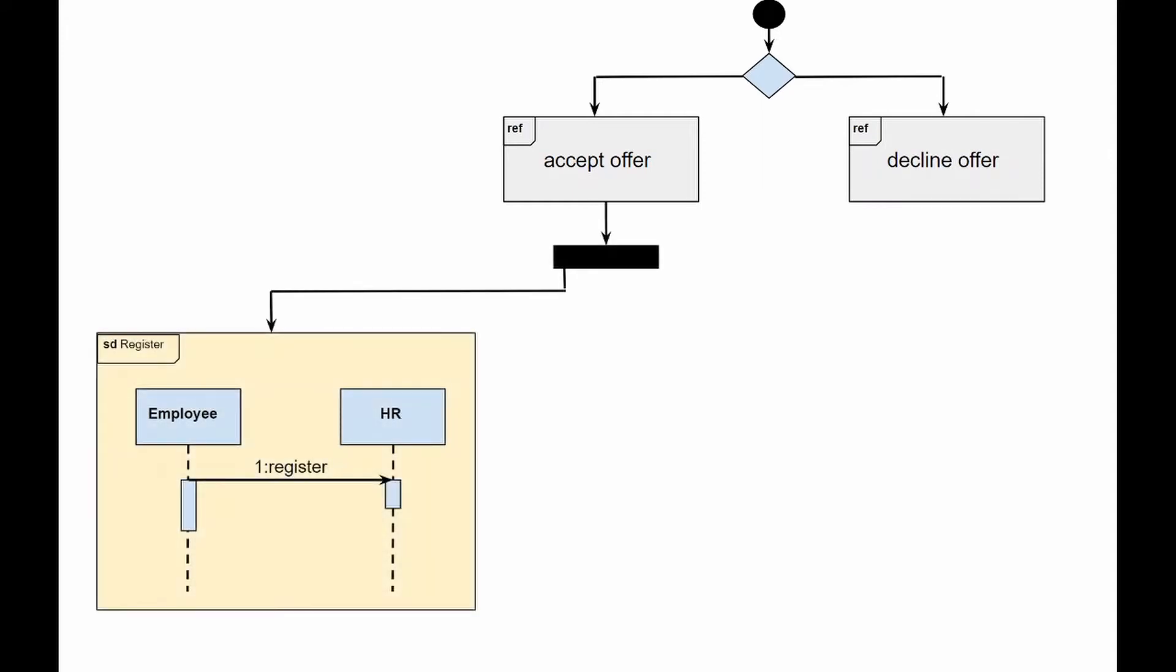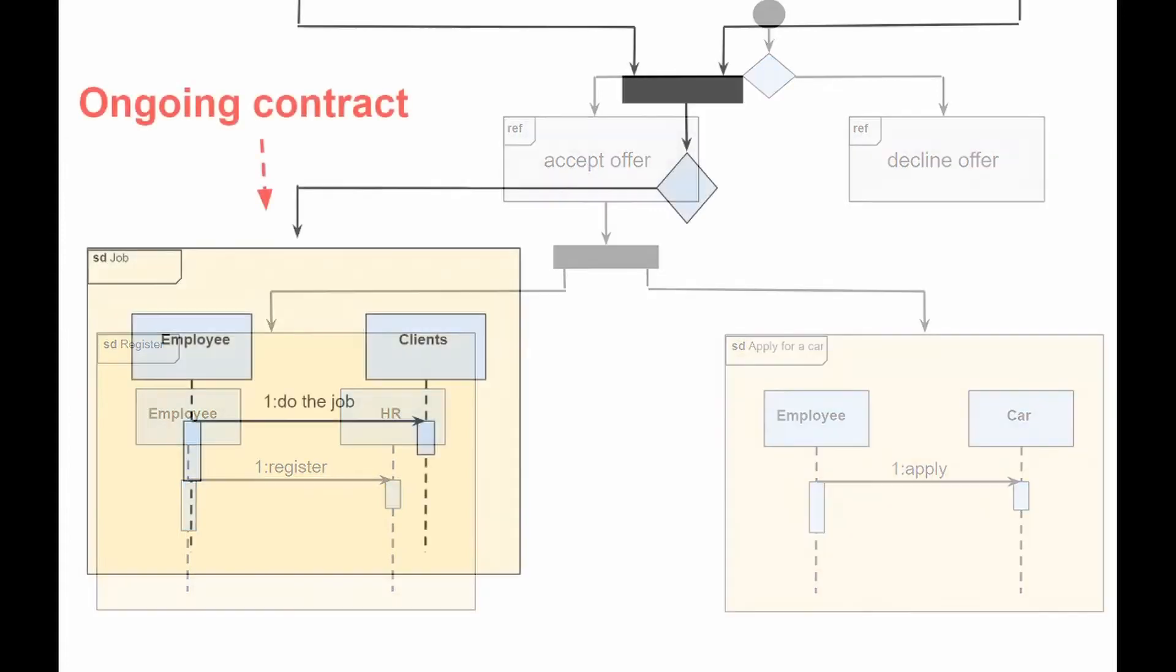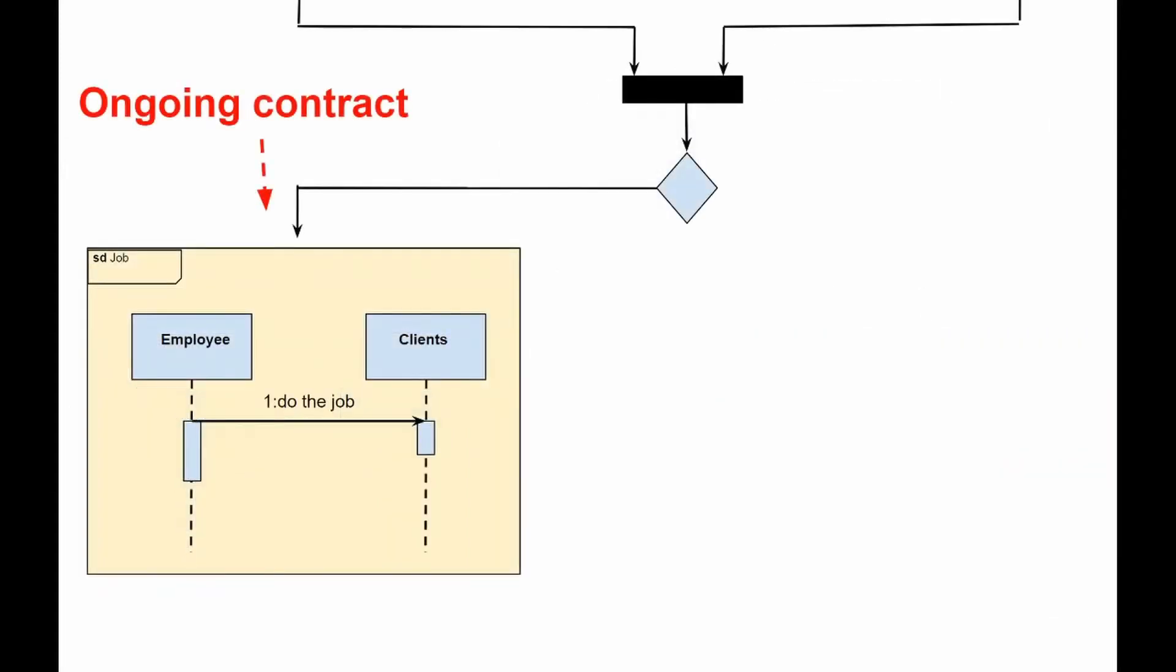the employee must register with HR and apply for a company car. After both actions were completed, the employee must actually begin to work.